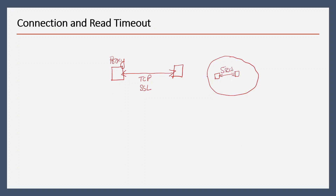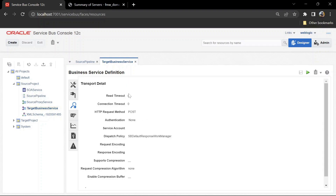Now if we discuss read timeout — read timeout is the time taken by the target system to respond. If we have a read timeout of five seconds and the target system is taking more than five seconds to respond, it is going to timeout. You will have to decide based on the target system's capacity and the agreement between the source and the target system, or you can conduct a load test to determine the average response time and configure your read timeout accordingly. In our case, both services are on localhost, so we are not going to configure connection timeout — just the read timeout.